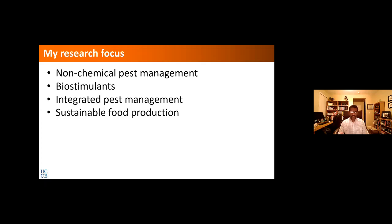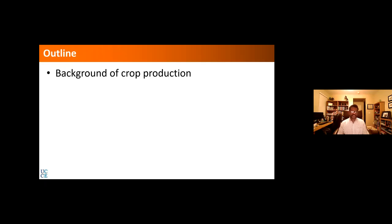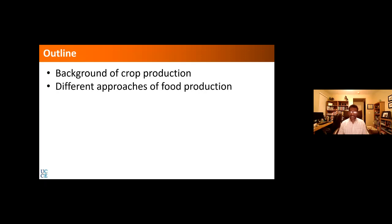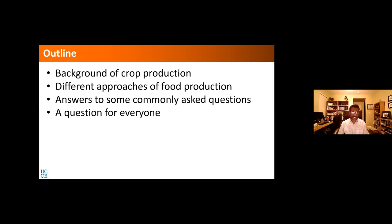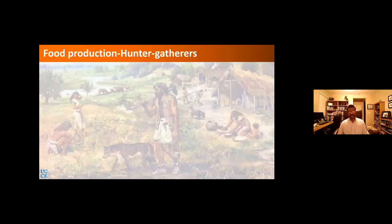I want to mention this first because it helps you understand where I am going from here. The outline of today's presentation is: some background about crop production in general, the different approaches to producing food or crops, answers to commonly asked questions about conventional agriculture, organic agriculture, and GMOs, and finally I would like to ask all of you one question.